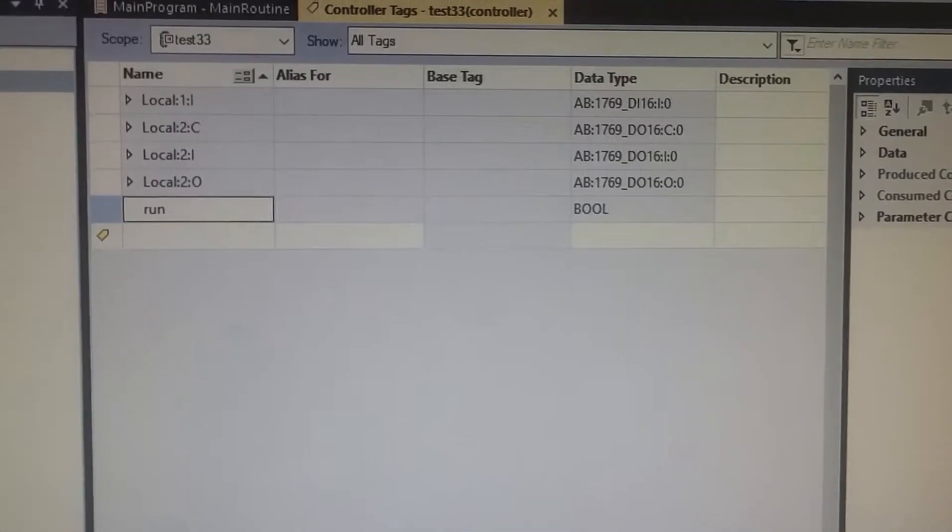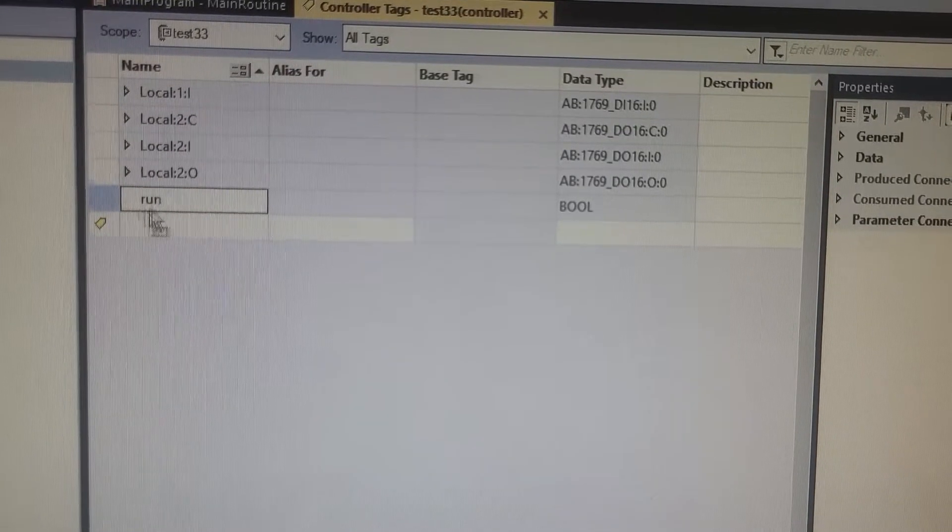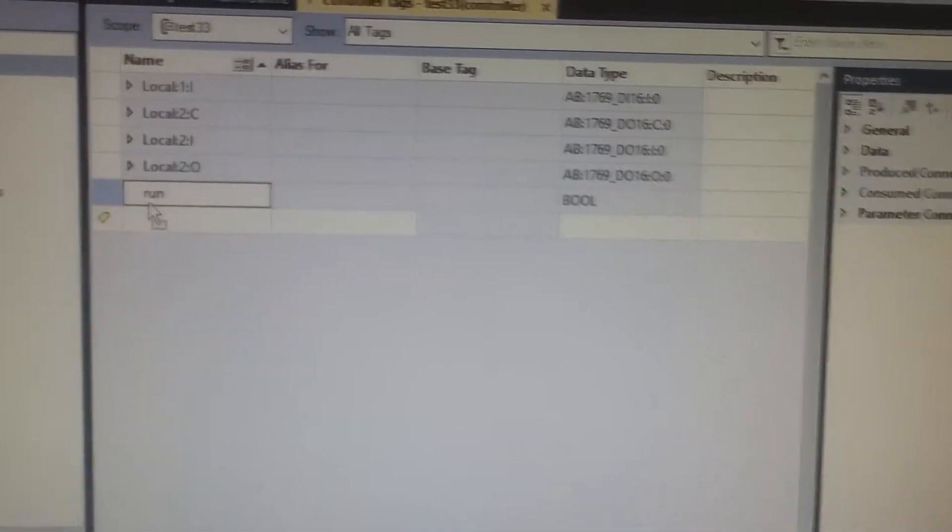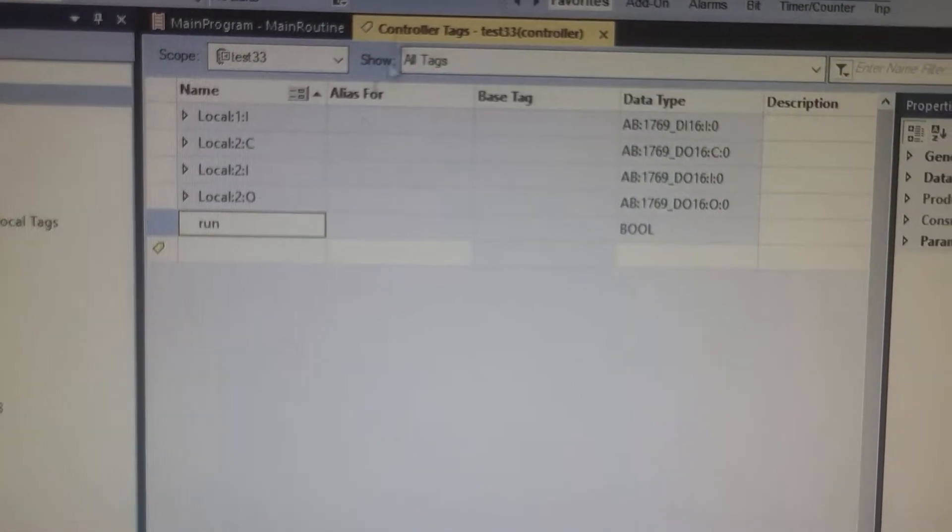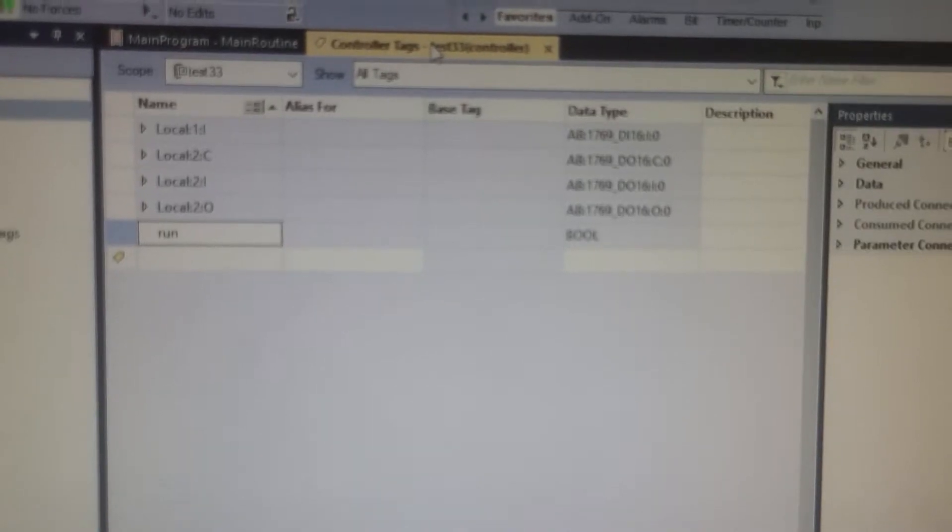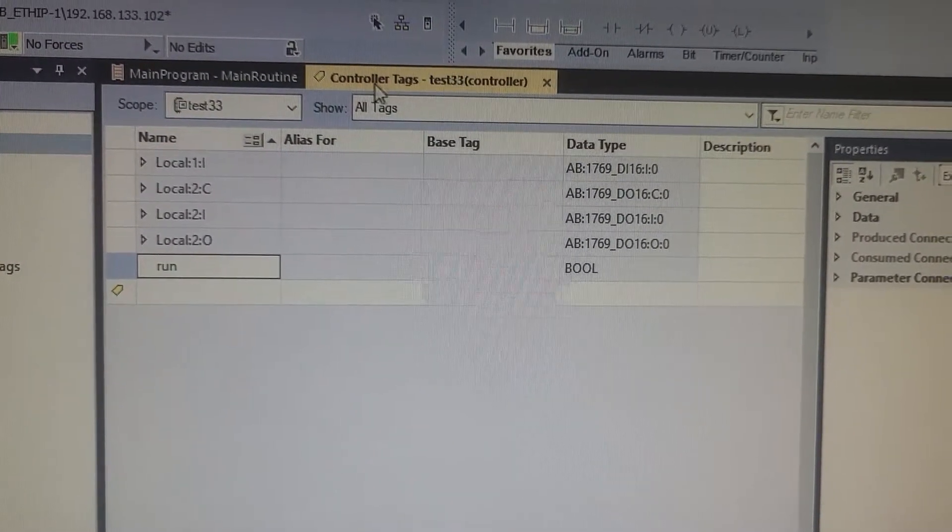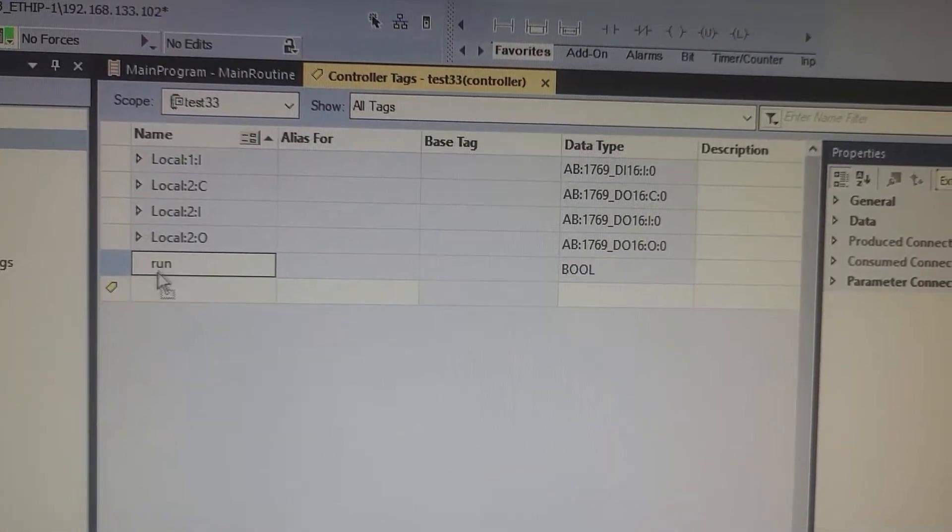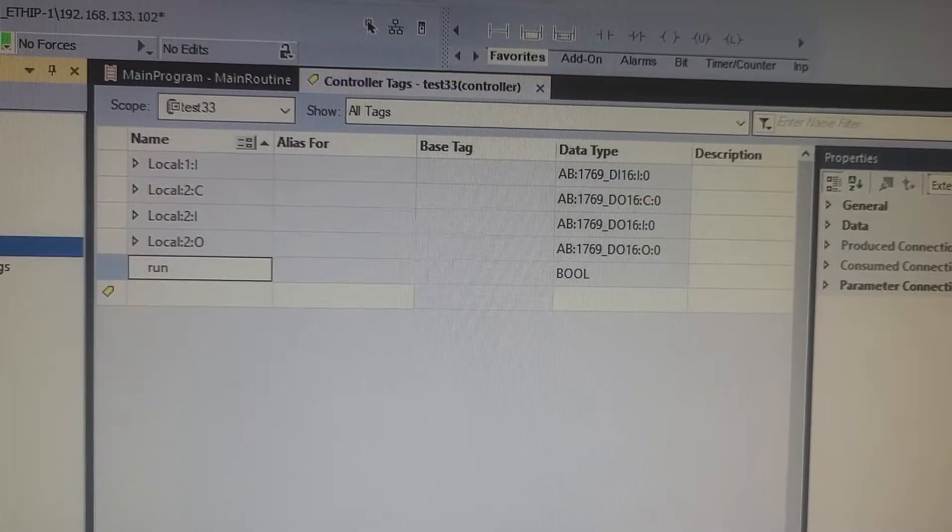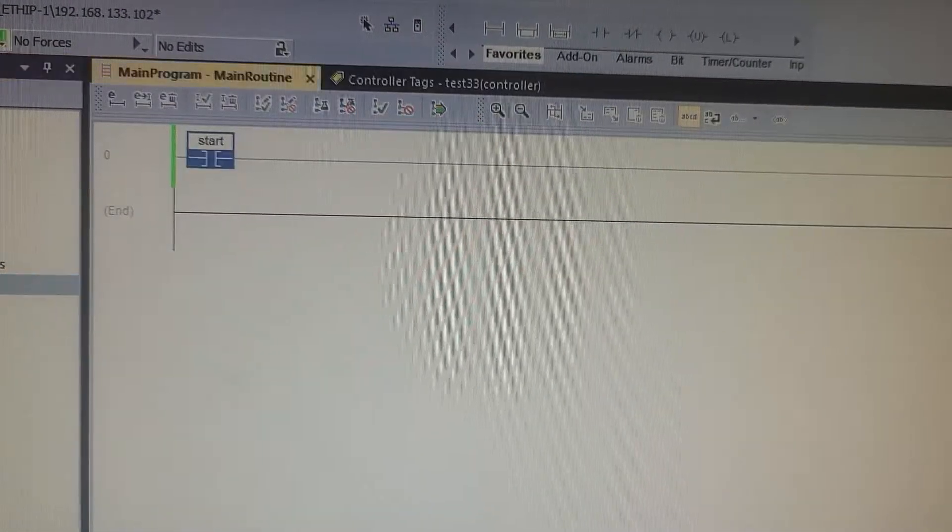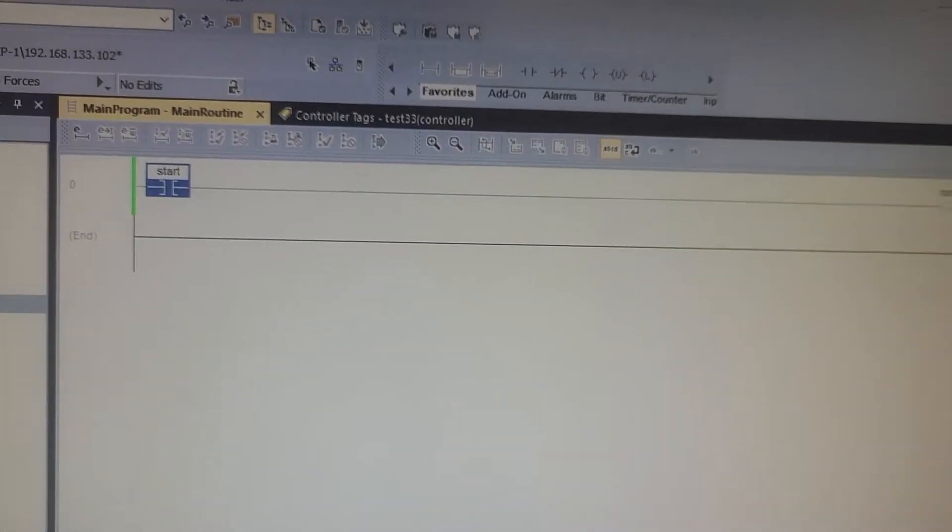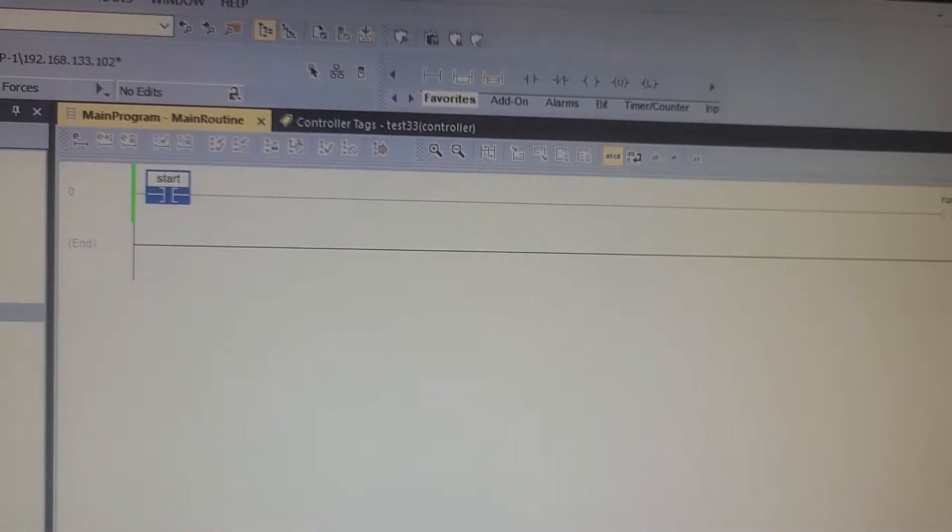Run is spelled the exact same way, so we know that's not the issue. But what are we missing here? Notice I have controller tags highlighted here, and we have run, but we don't have start. When I go to my main program and then my main routine, you'll see that I have a start button and a run button over here to the right.